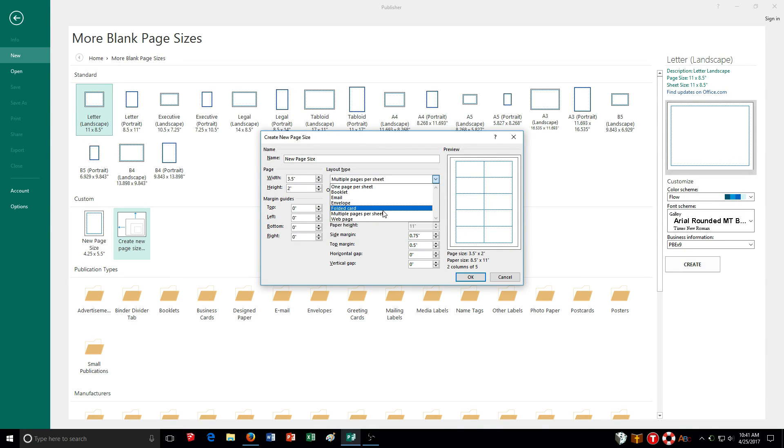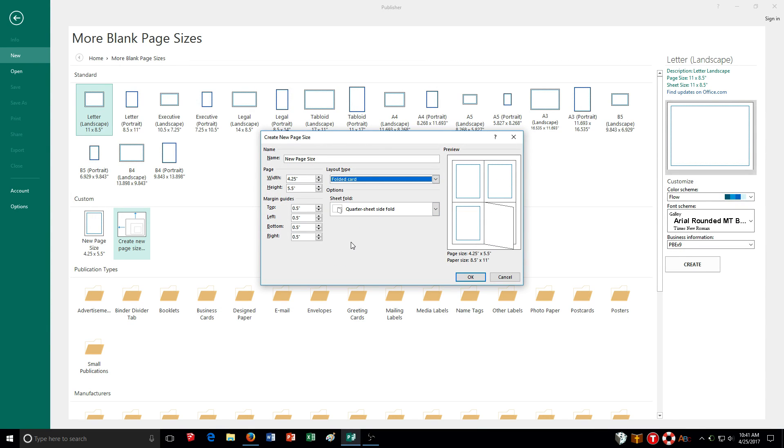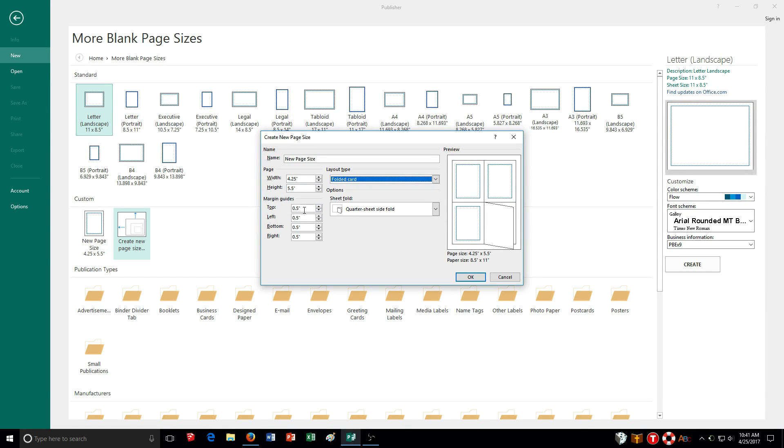And then also sometimes maybe you want to design a card for somebody or a pamphlet, and so you'll also have the folded card layout type. So here you can see the width is set up 4 inches and a quarter, 5 inches and a half for height. I have my margin guide set up. These are set to half an inch.